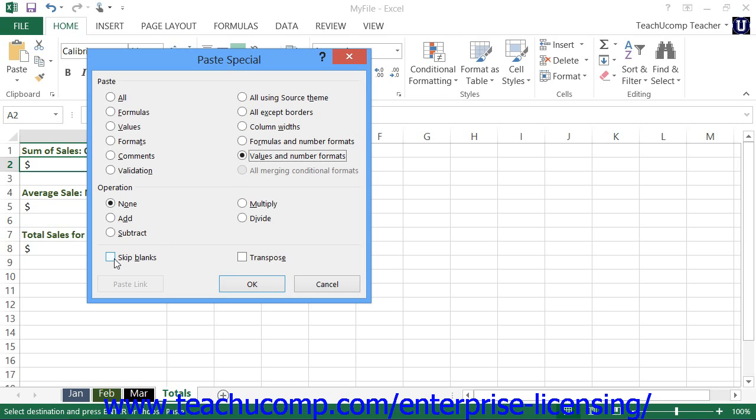You can check the Skip Blanks checkbox to not replace cell data in the destination cells where there were blank values within the copied cells.